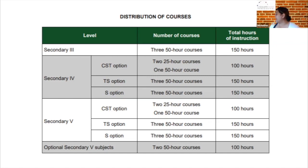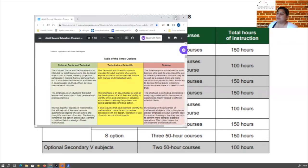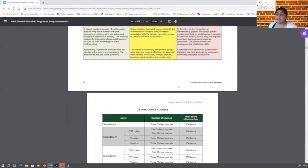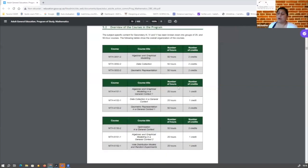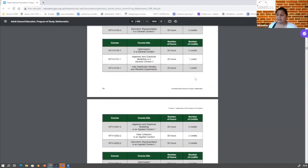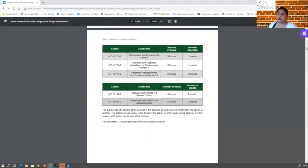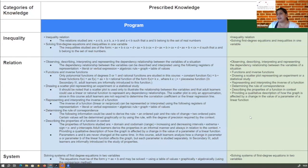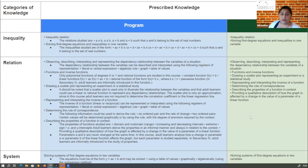The program gives us the big content families we have to attach our teaching to. For MTH 3051 we're looking at three main ideas: inequalities, relations - which is very wide - and systems, which is when you make relations into a formal setup. The program also gives you a description of all pathways and their differences, and a list of all courses with the amount of hours and credits allocated for every course all the way to Secondary 5.